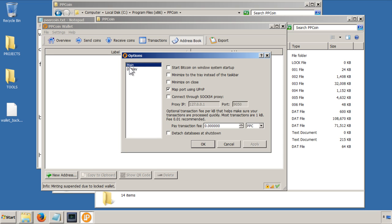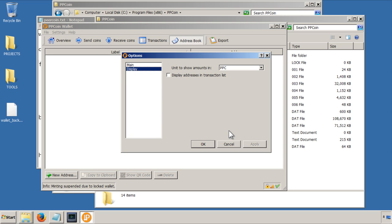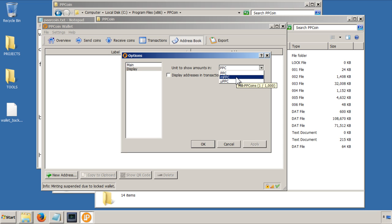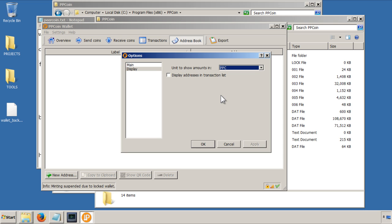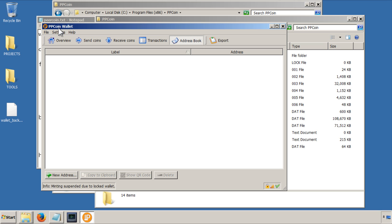All the other stuff, I don't really understand. You can do it in Millie Peercoins and Micro Peercoins, if you want to show it in smaller denominations.